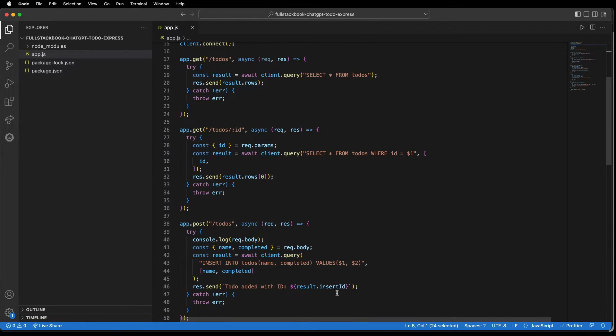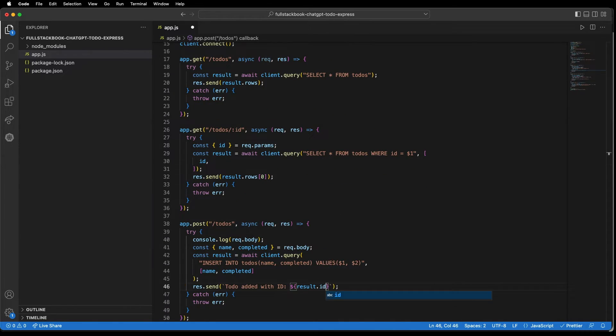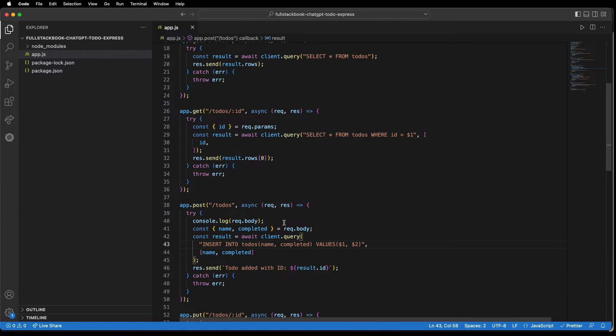I also need to change this field reference to ID.